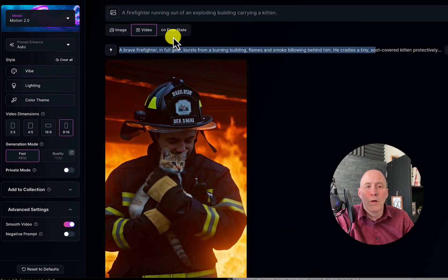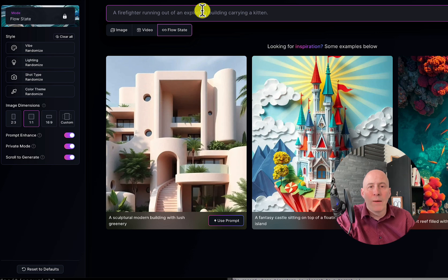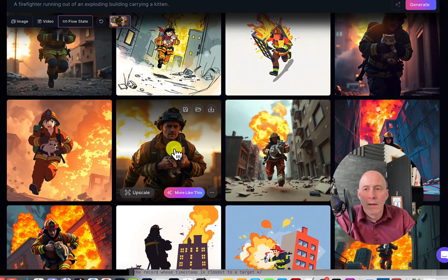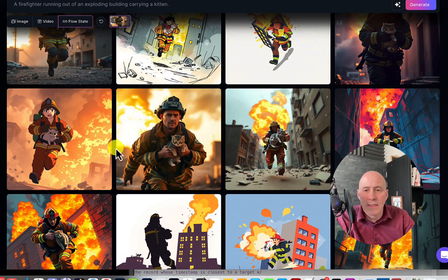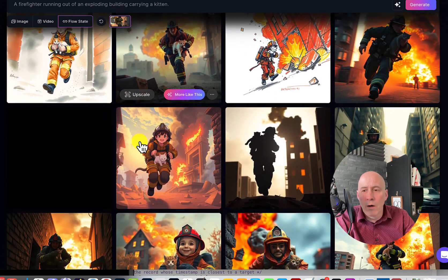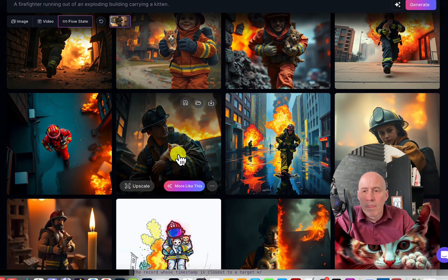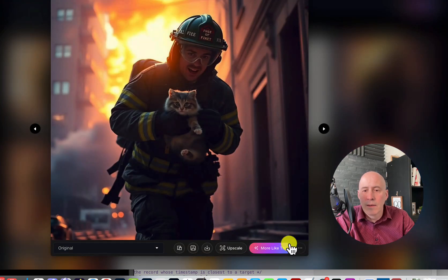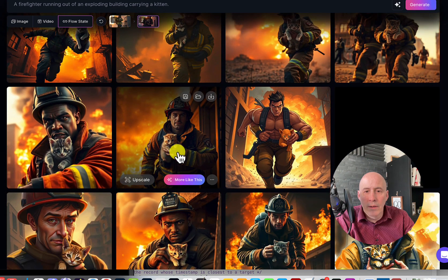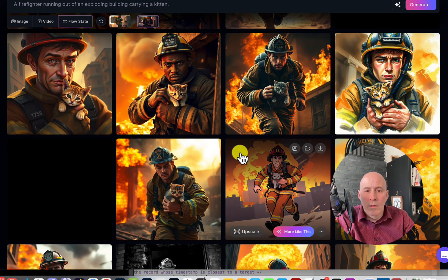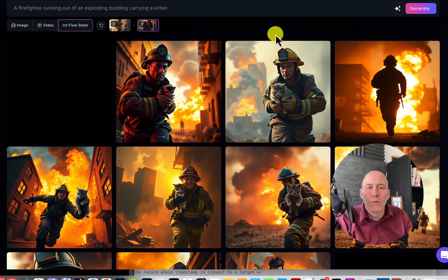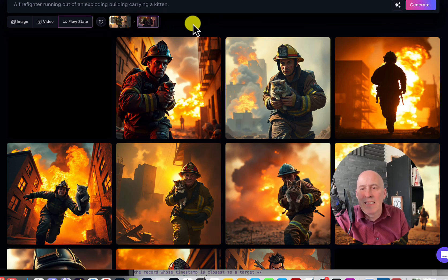We can actually find the initial image that we like, which is often what I consider the best approach. So what we can do is go to Flow State, put in that same prompt, and as you can see here we can decide — this is nice, that's nice. We can tell Leonardo what we like, say more like this. Here you go — this is a nice composition. So we can download this image, and now we can use the base image that we know we like — the scene we like, versus guessing.